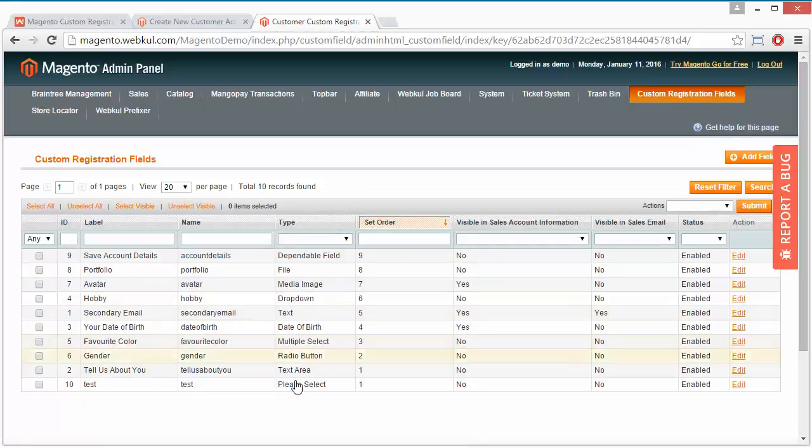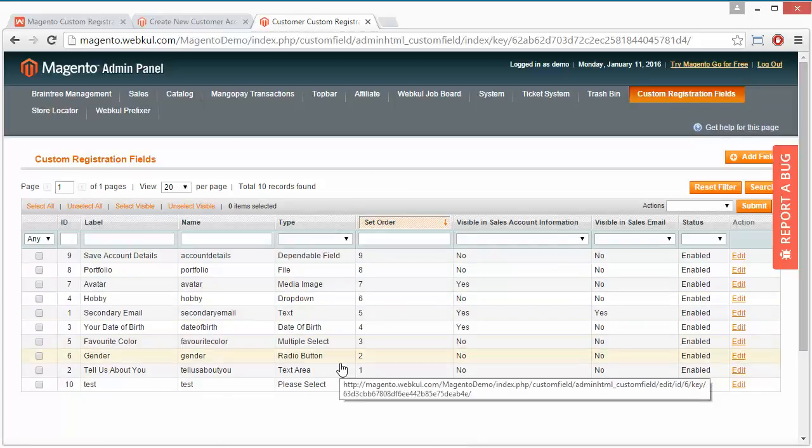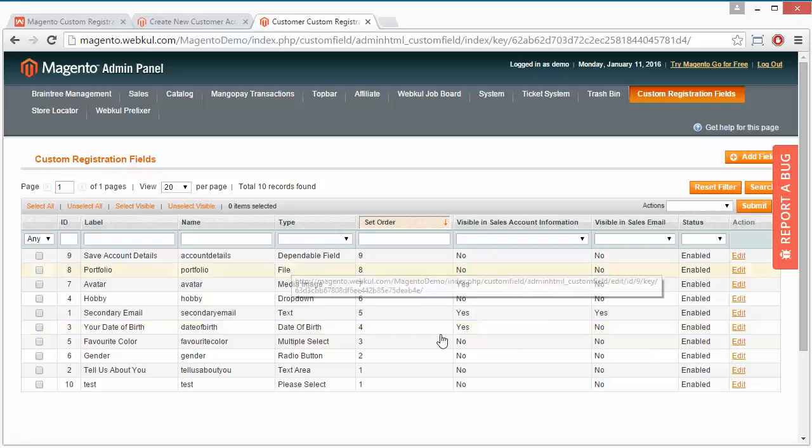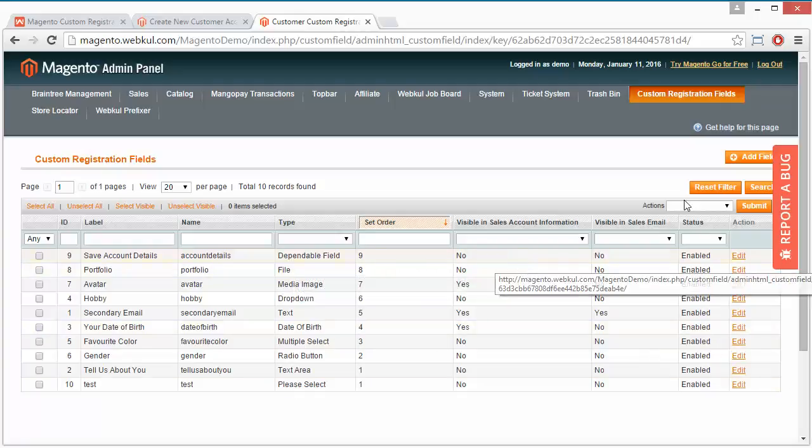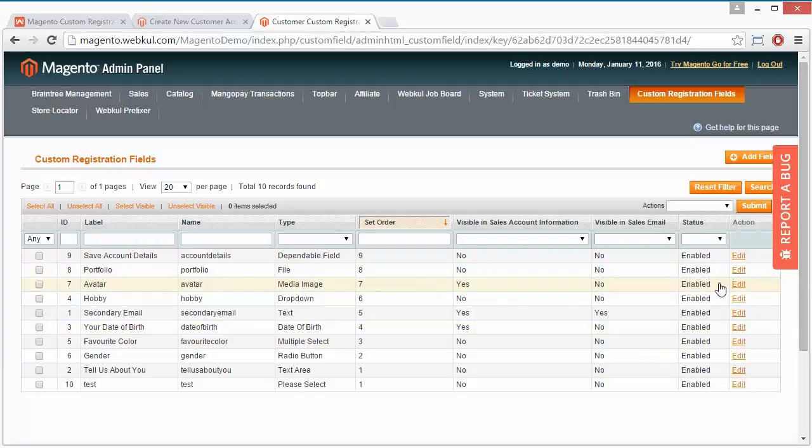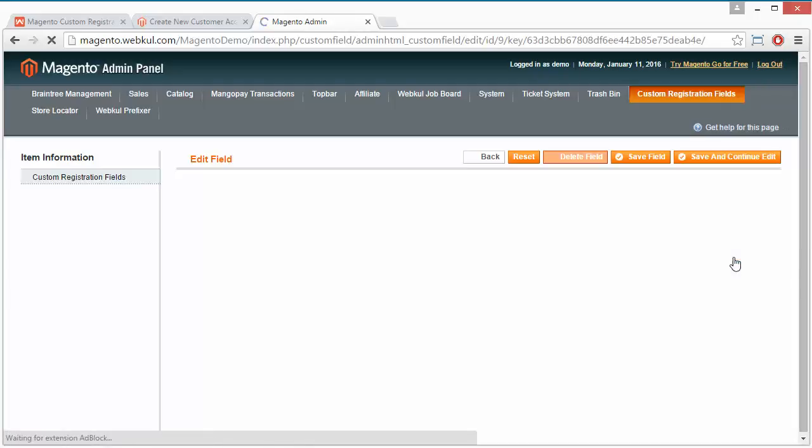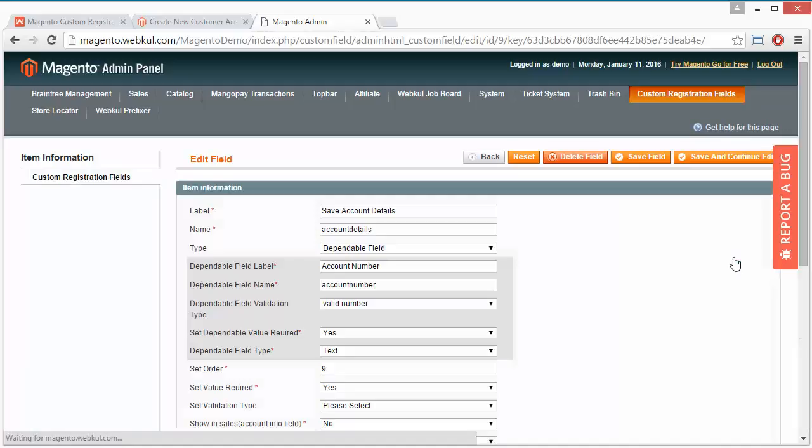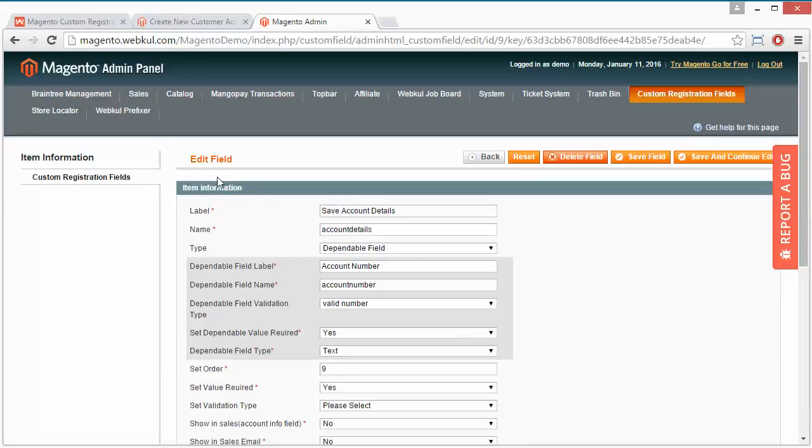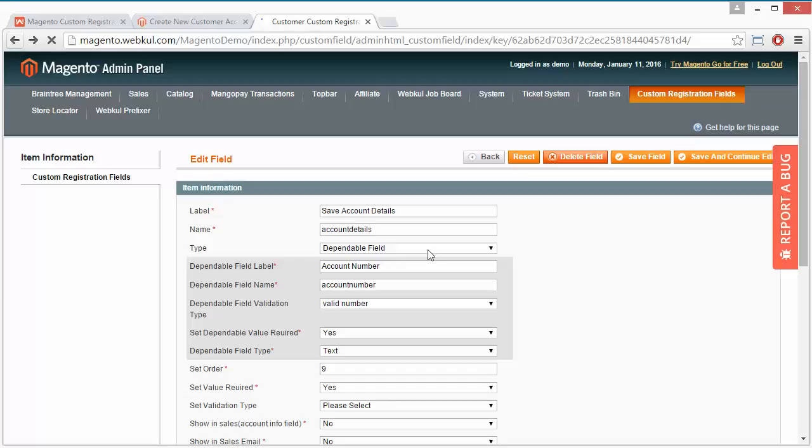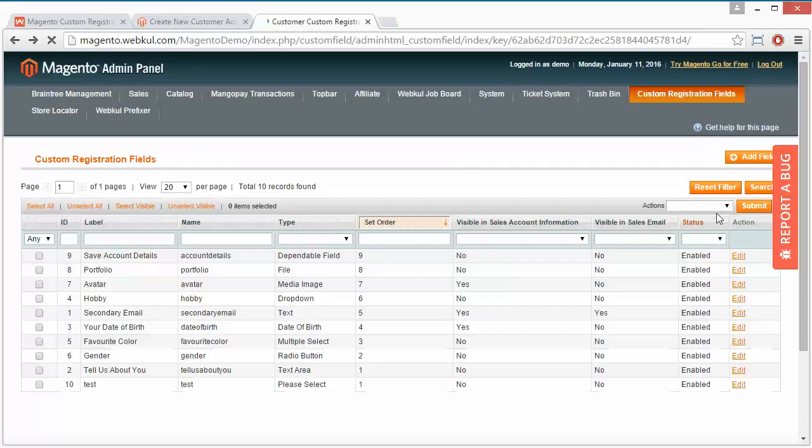Here are the existing fields which admin has added in the customer registration area. You can edit any field by this link or add a new field from the add field button.